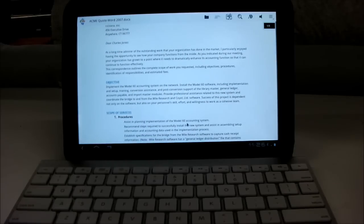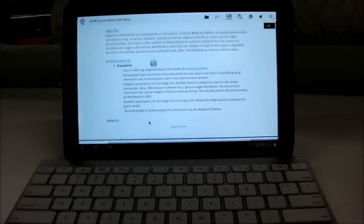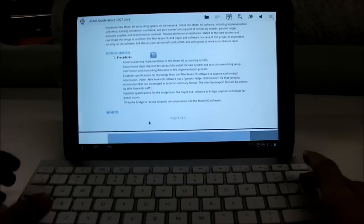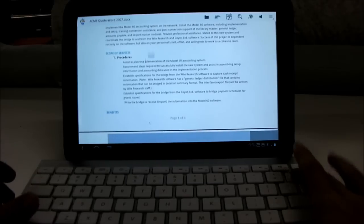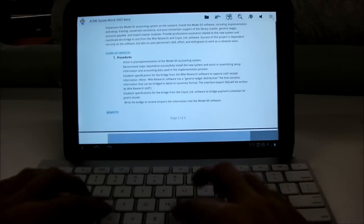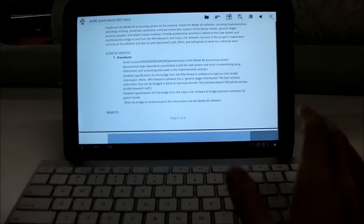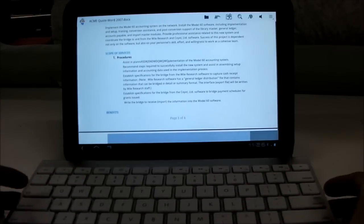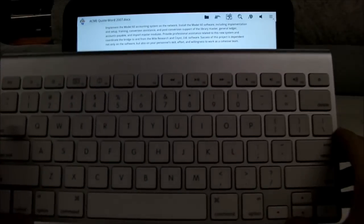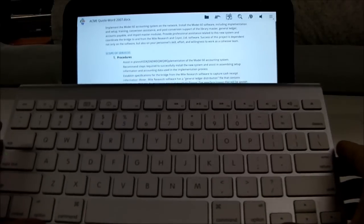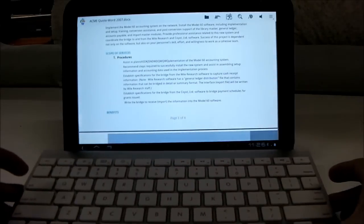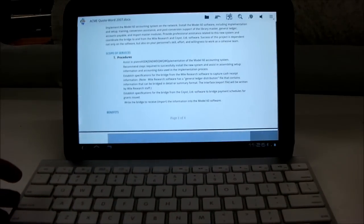If you want to edit it, you just click anywhere and just type away. I have a Bluetooth keyboard hooked up to it right now, and a Bluetooth mouse.